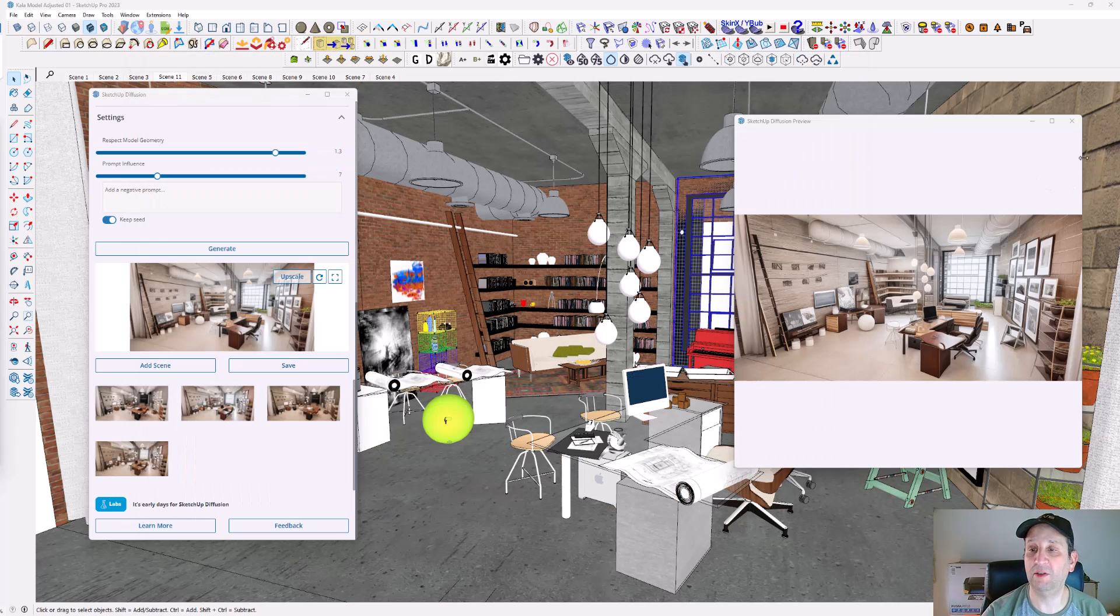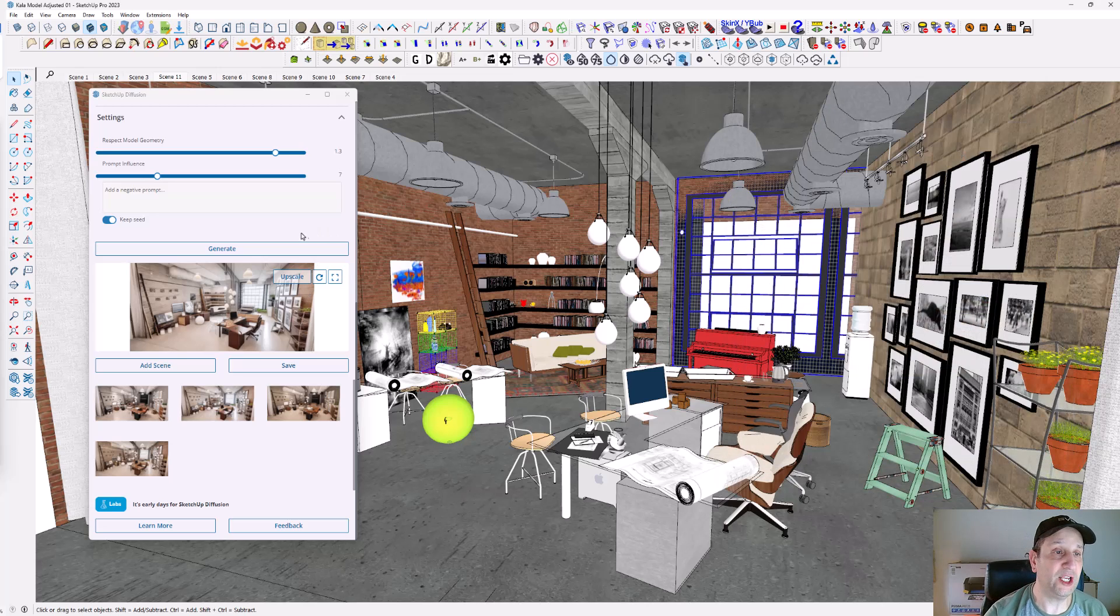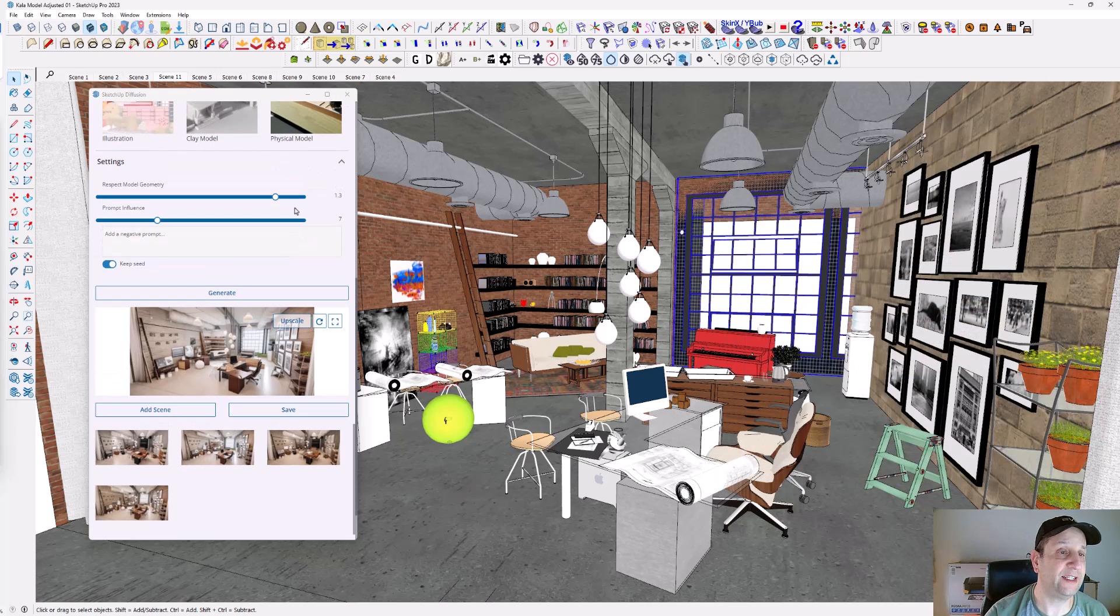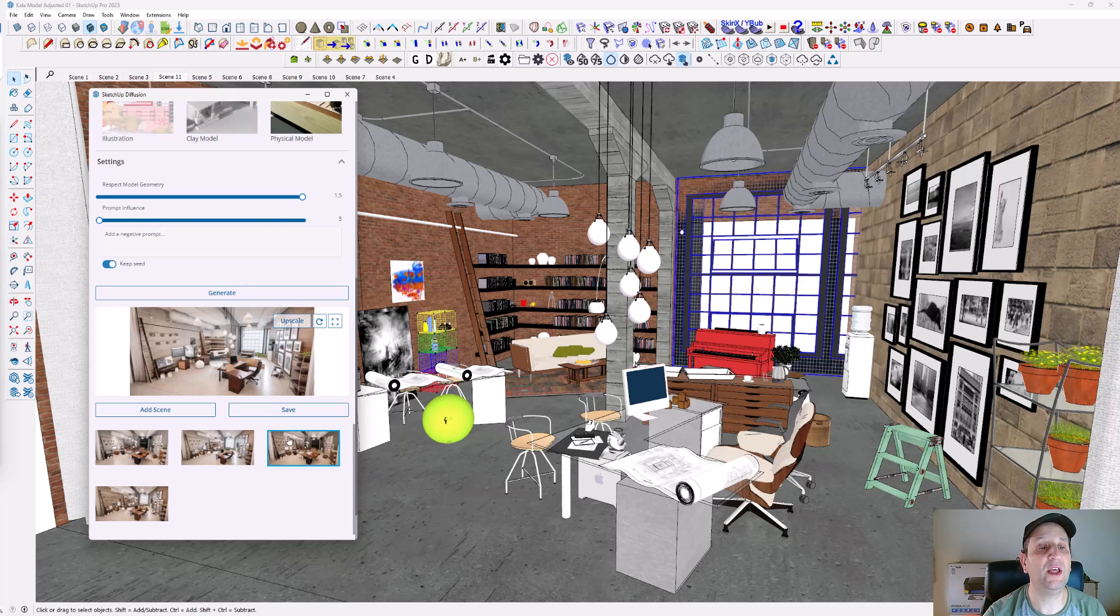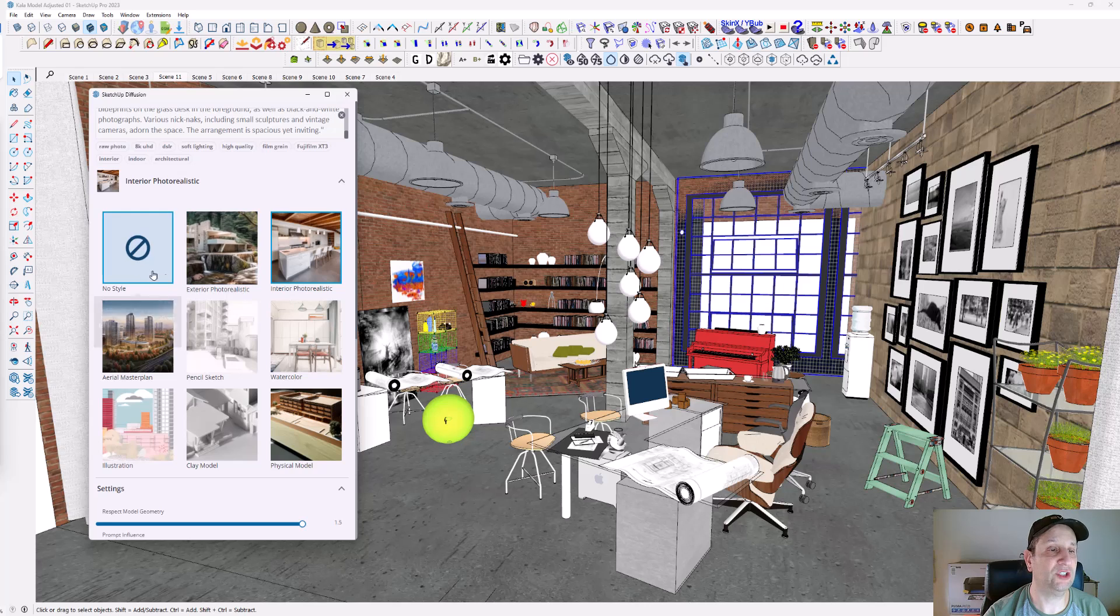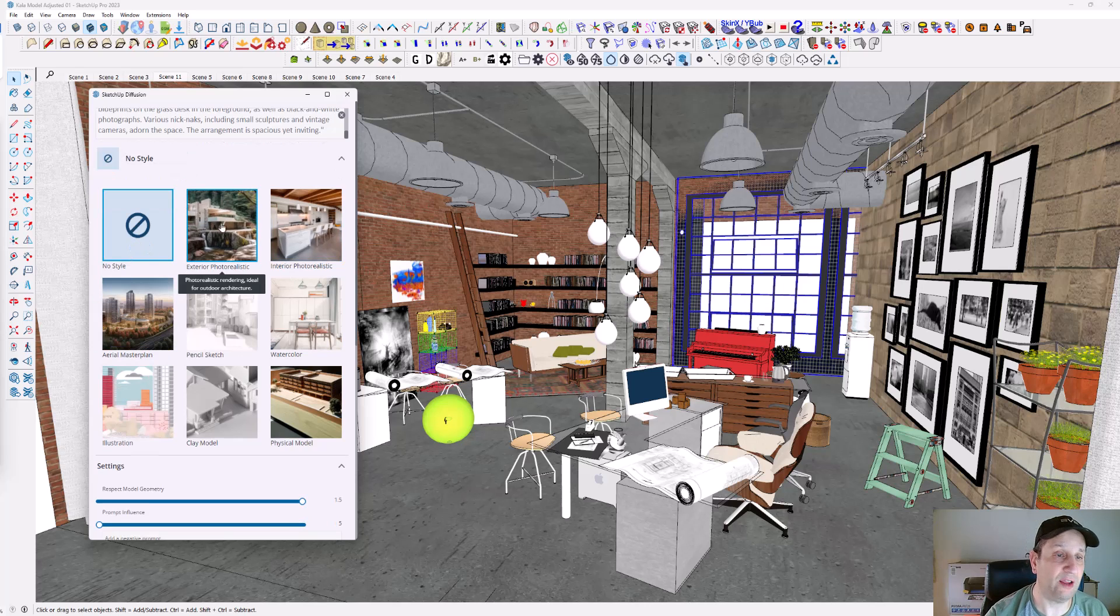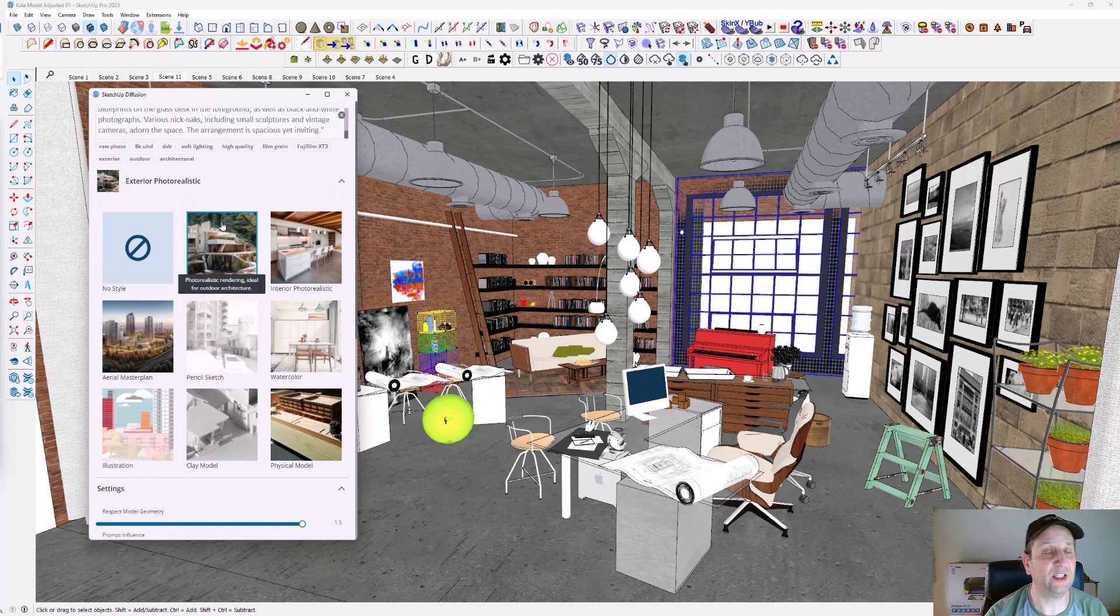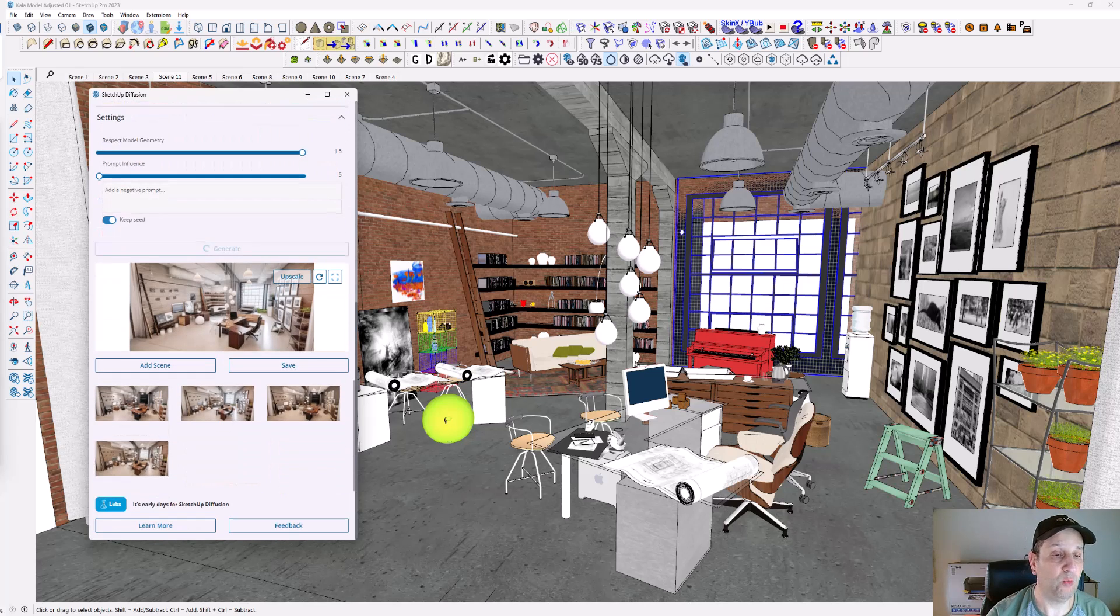Really quick: your first settings should be respect the geometry fully, and the prompt influence should be minimized. Then you can just set no style or you can even try photorealistic exterior, whatever it might be. I'm going to click generate again. It's going to produce one more set of renderings for us. You can produce a lot of these as it goes. That's the basics of using SketchUp Diffusion.